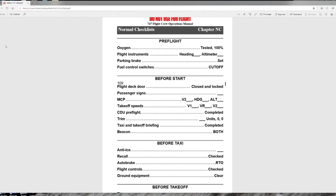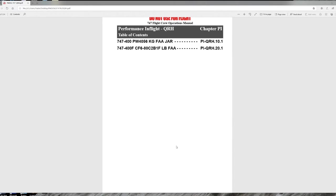After the unannunciated checklist comes the normal checklist, and once you get past all the non-normals in the QRH — the last section being warning systems — you'll find the performance in-flight section. Depending on the QRH, it may have one or multiple sections containing tabulated charts. In this case, there are two sections: one for Pratt & Whitney 4056 engines in kilograms applicable to FAA and EASA regulatory authorities, and one for the 747-400 freighter with CF-6 GE engines in pounds for the FAA.